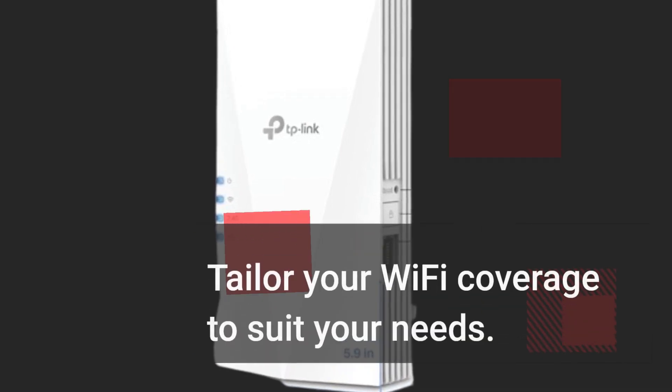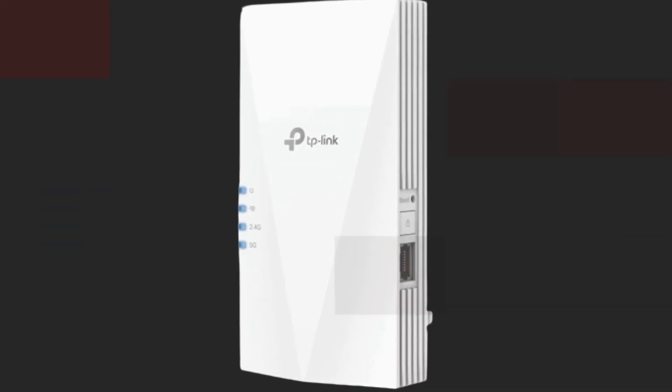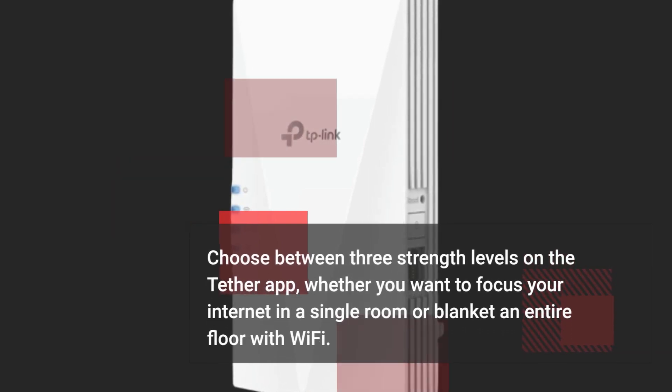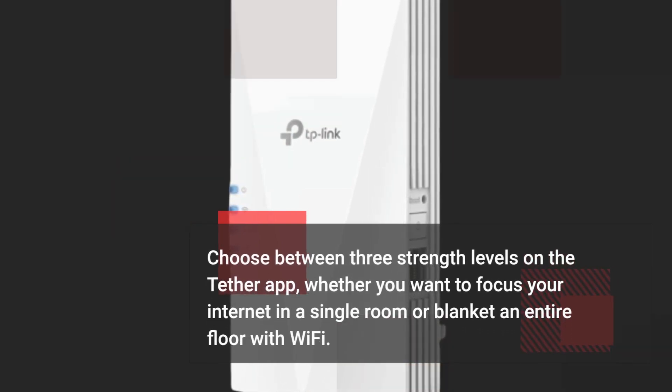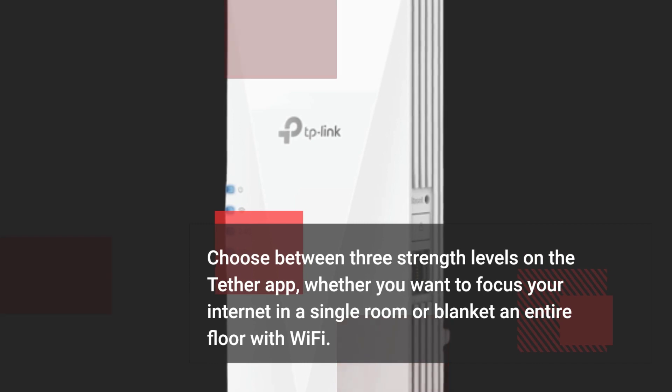Tailor your Wi-Fi coverage to suit your needs. Choose between three strength levels on the Tether app, whether you want to focus your internet in a single room or blanket an entire floor with Wi-Fi.